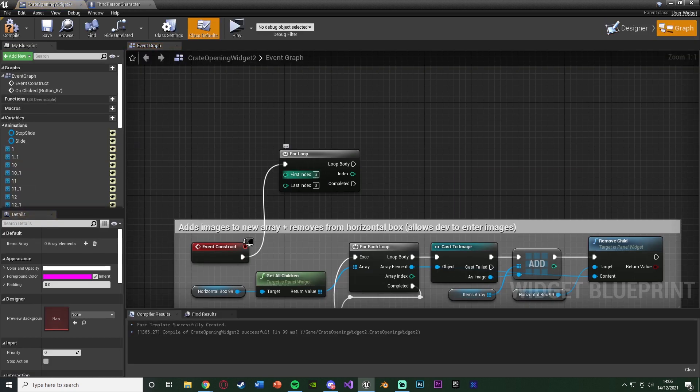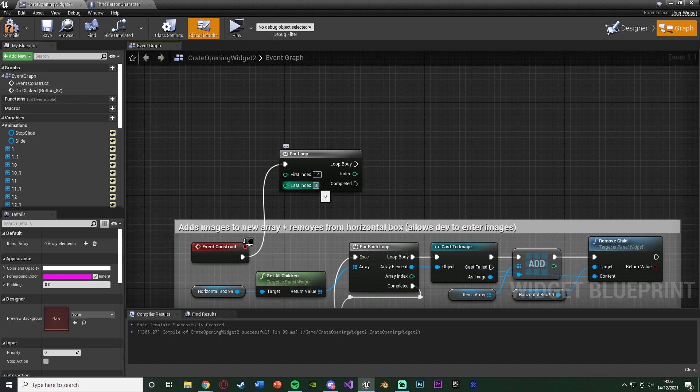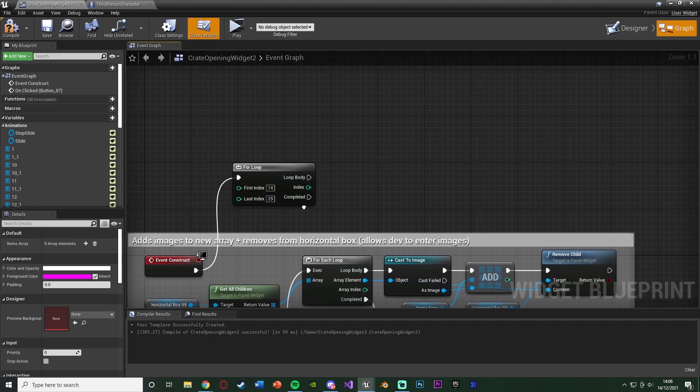So for me, 15, first index is 14, and I obviously have this doubled, so I have 30 items, so that will then be 29. So we want to go from index 14 to 29. And what we want to do with this is we want to remove that child or that image.